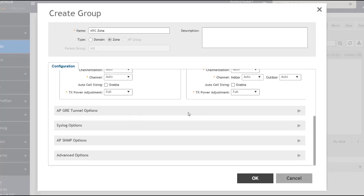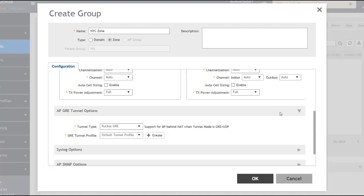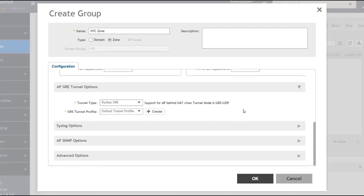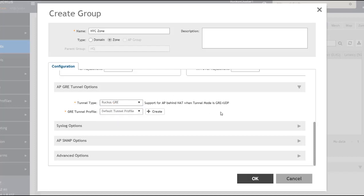Scrolling to the next section, I have tunnel options. If I want wireless traffic tunneled to another network, I can select from the dropdown: Ruckus GRE, SoftGRE — which connects to a third-party endpoint — or SoftGRE plus IPSec. Note that the SoftGRE options require additional licenses to be procured.